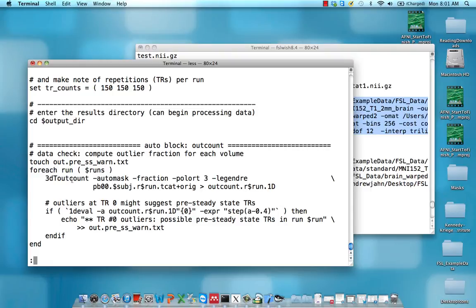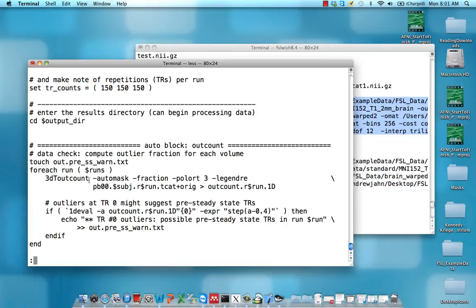First, we have this program called 3D-T outcount, and we're going to look at a fraction of voxels within TR which are a certain number of mean absolute deviations. We might have a mean activity of 100 or so in a sample data set.